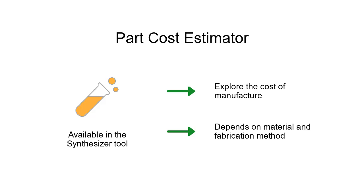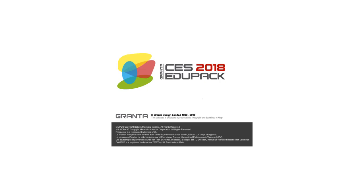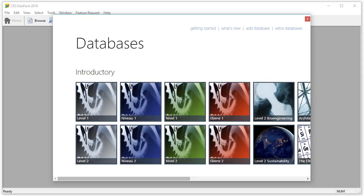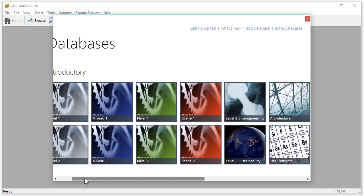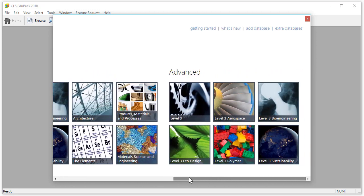Note that this tutorial builds on a previous video tutorial which looks at how to plot charts in CES EduPack. Let's open the software and we are presented with the databases window. The part cost estimator within the synthesizer tool is available in advanced level 3 databases.